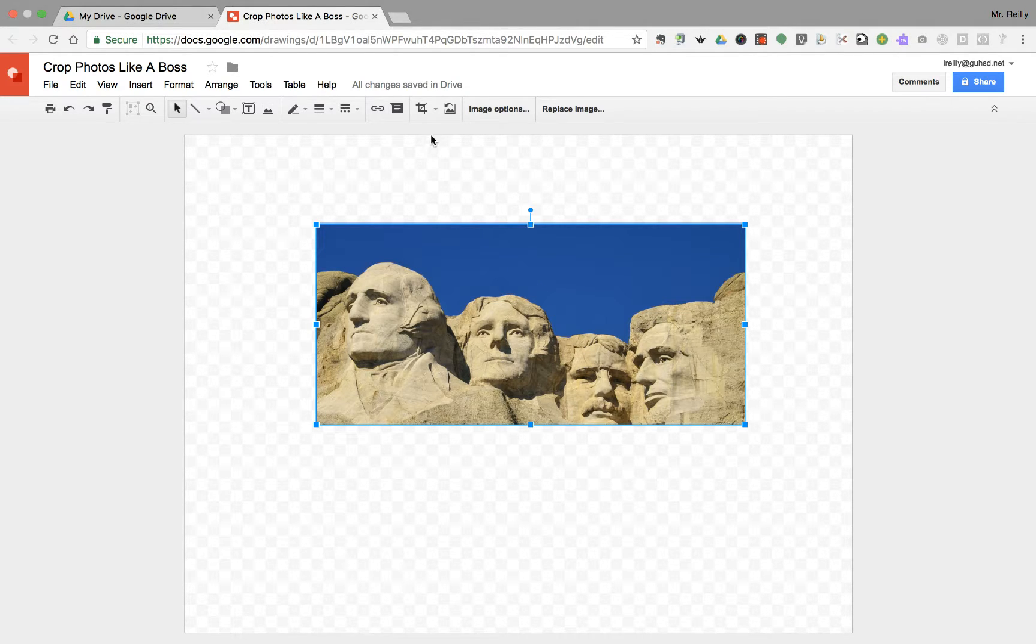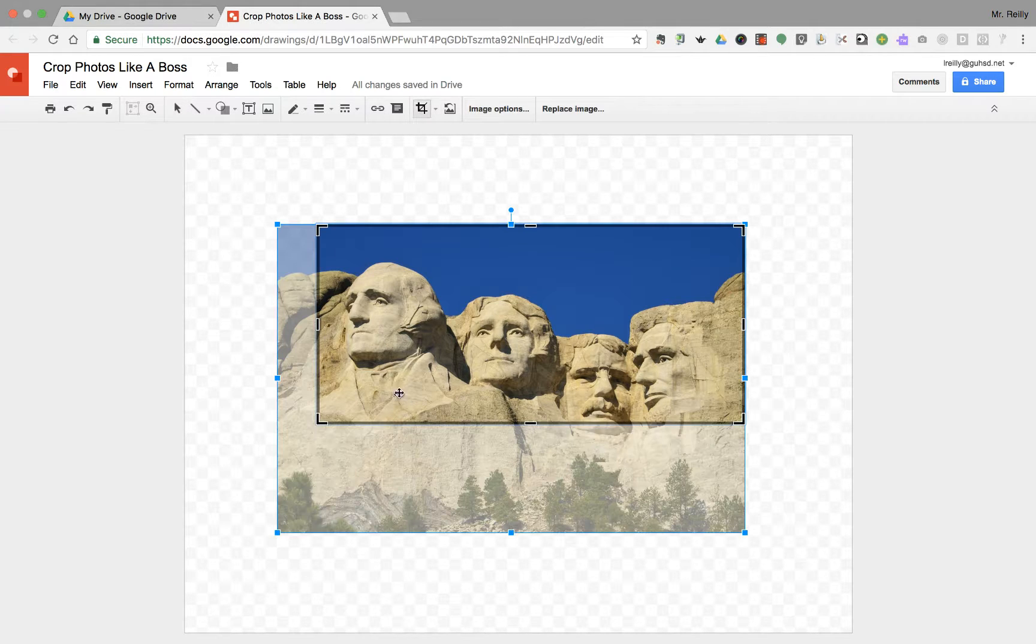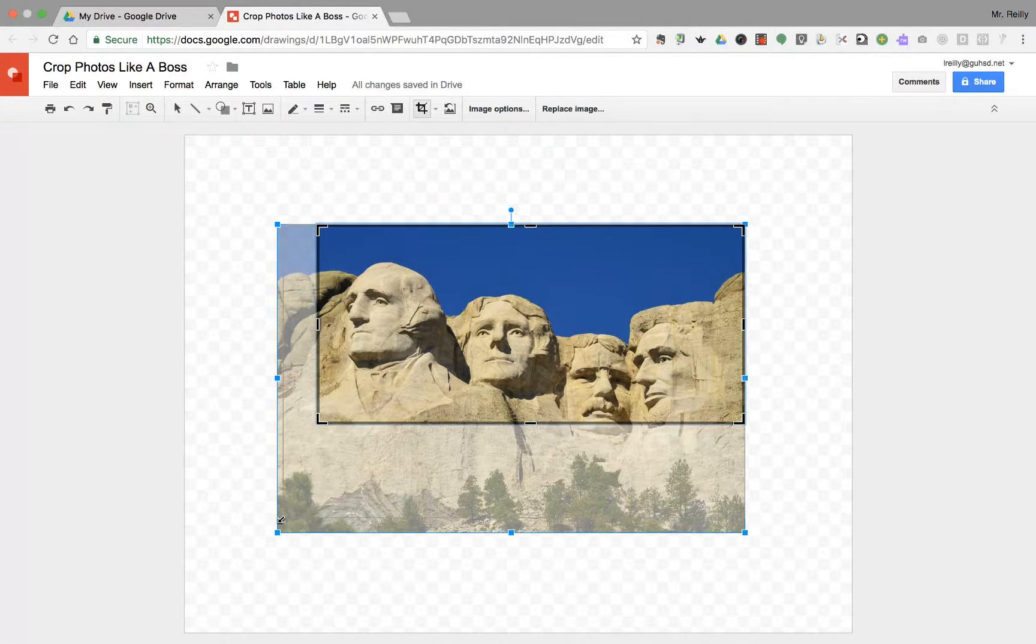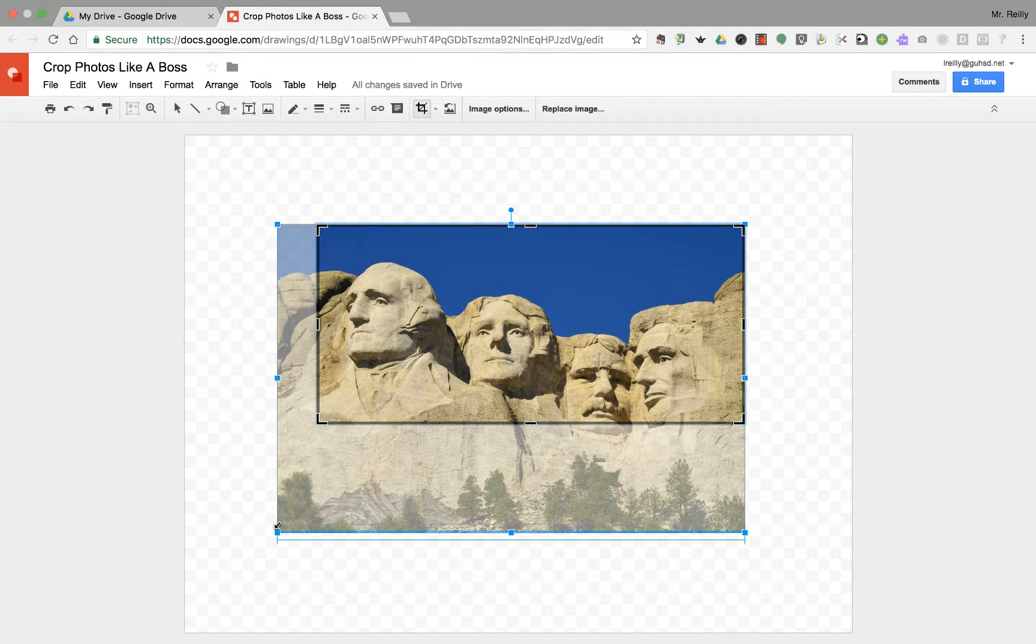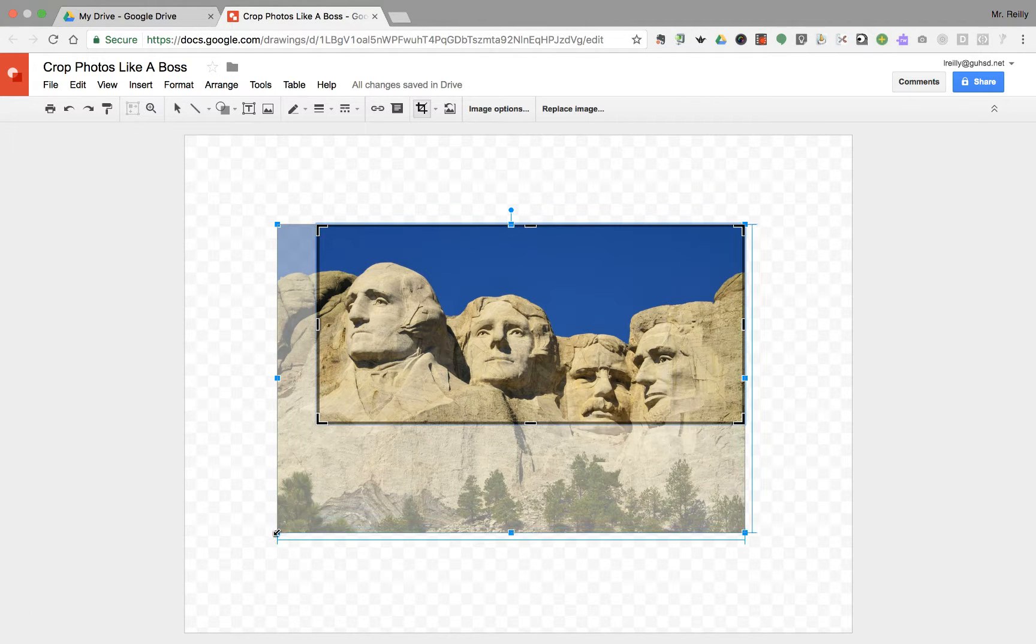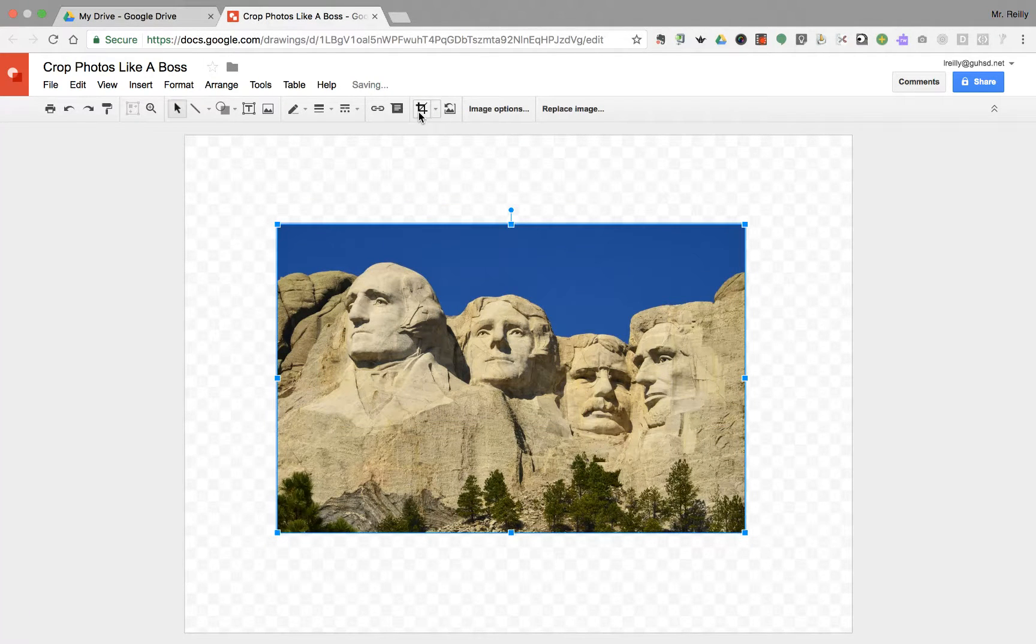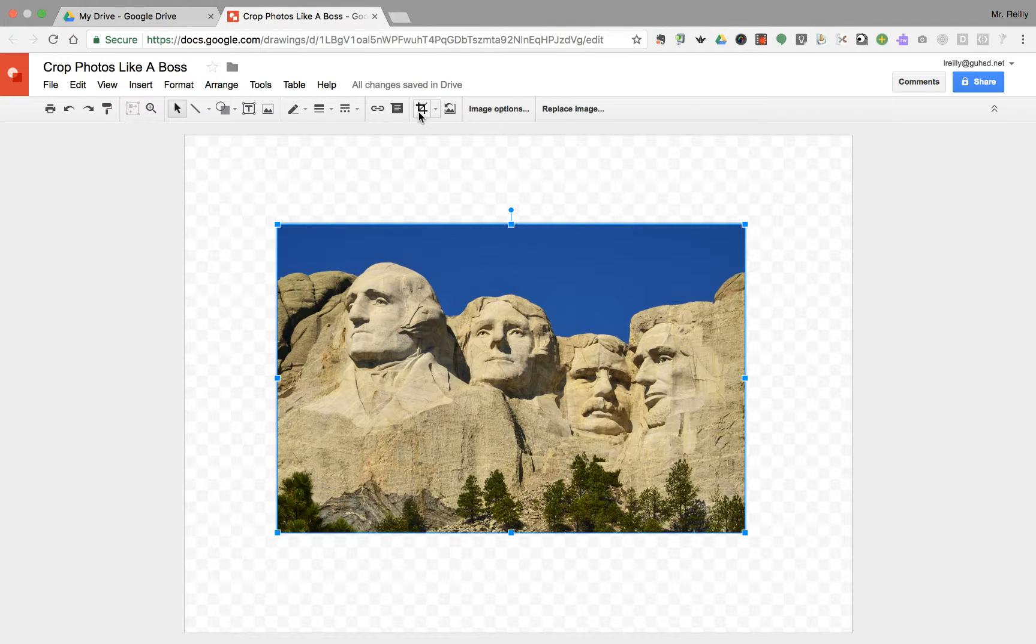You can always return back to the original image. You see that all that stays intact. Once you crop it, it's not lost forever. You can simply drag and drop back to the original image and all is good.